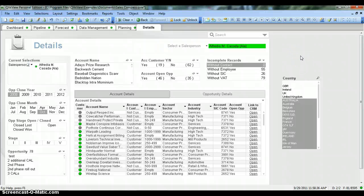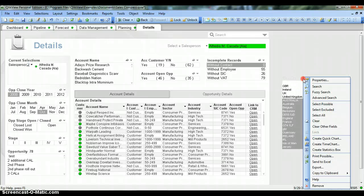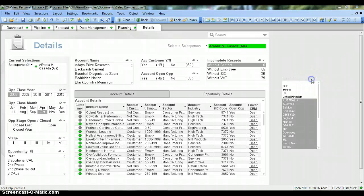We will look at how to set properties where one value will always be selected. To see list box properties, put your mouse over the list box, right-click, and select Properties.